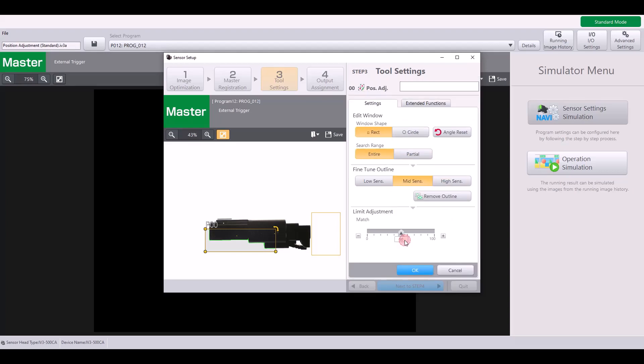So I'm going to leave mine as so, and you can see I have a really clear outline for this tool. Next, you have your limit adjustment, which will just determine the threshold for what is considered passing or okay versus no good. By default, it's at 50%, but you can raise or lower this accordingly.